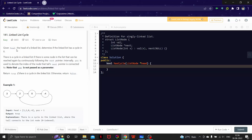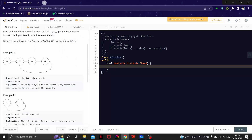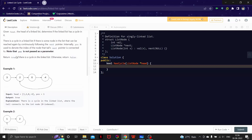Given the head of a linked list, we determine if the linked list has a cycle. A cycle exists if there is some node in the list that can be reached again by following the next pointer. We have to return true if there is a cycle in the linked list, otherwise return false.